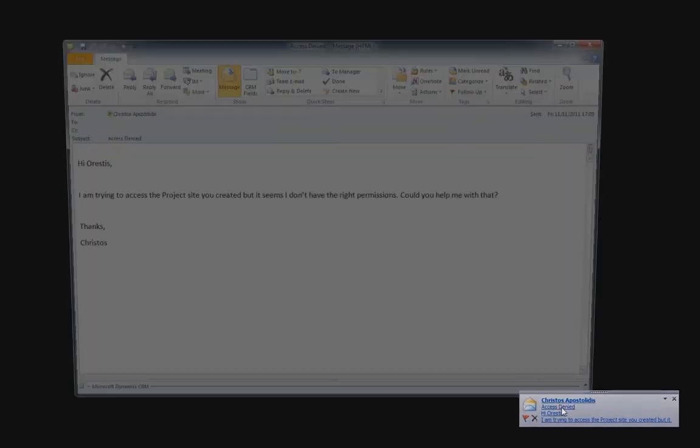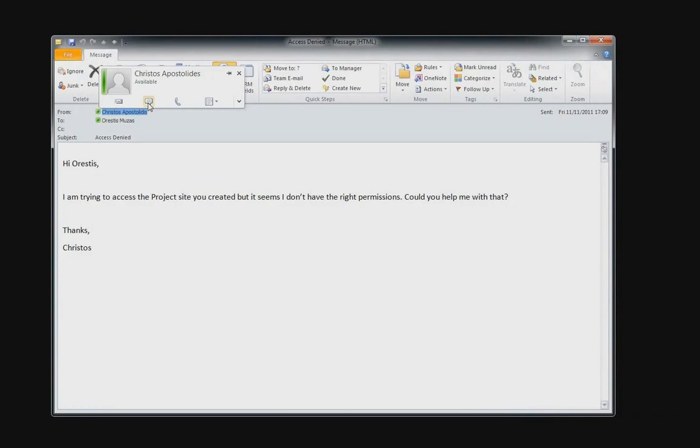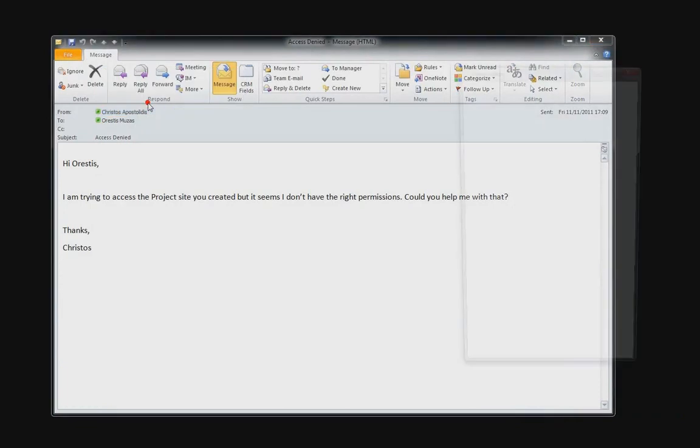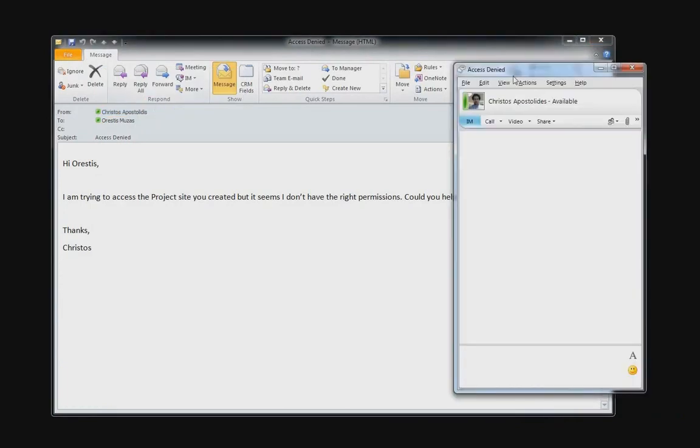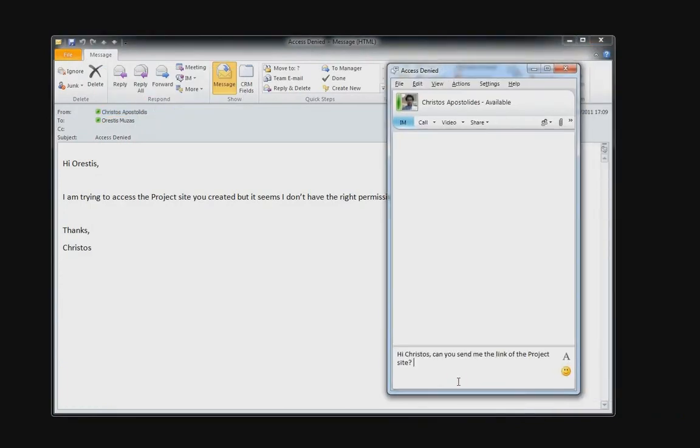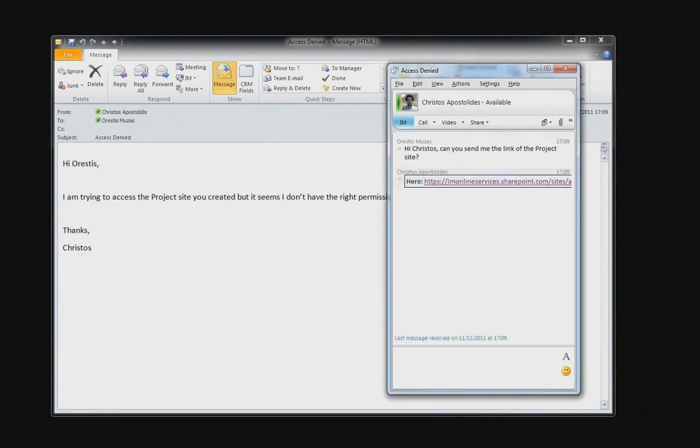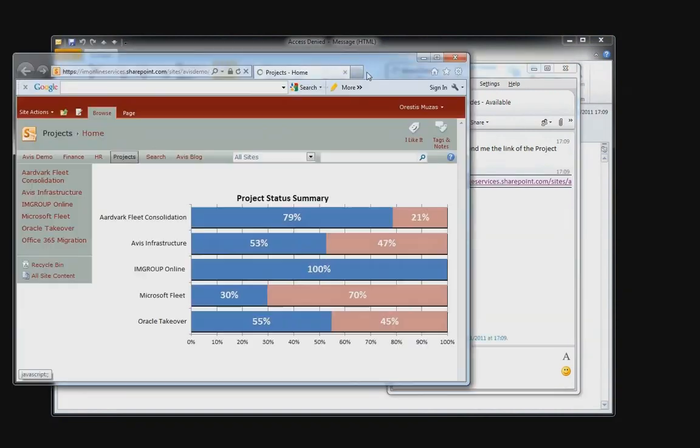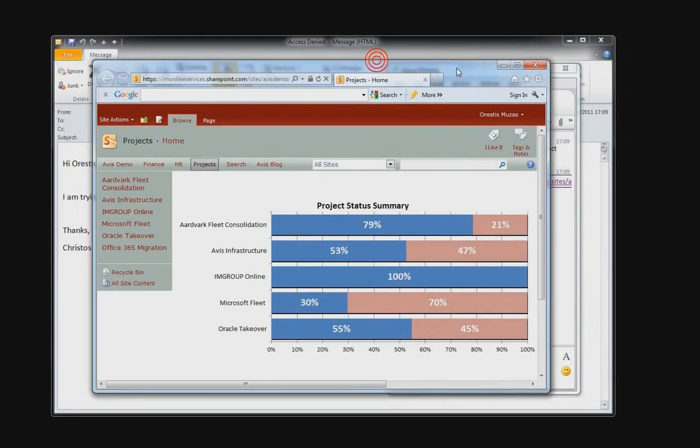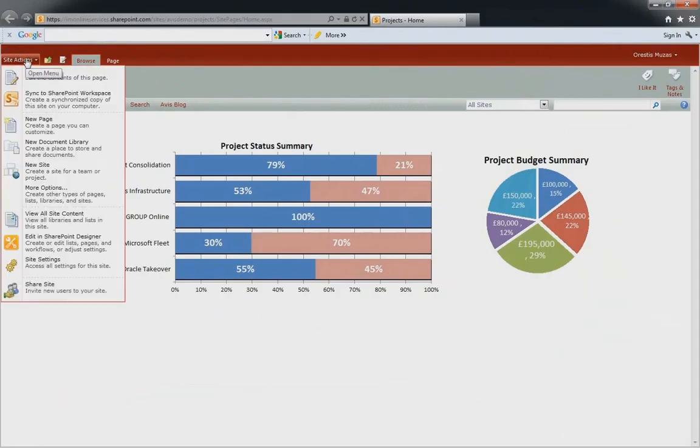In this scenario, Christos emails Arestis requesting access to a SharePoint website. You can see here that Lync Online integrates seamlessly with Outlook. Here, Arestis can see that Christos is online and contactable and he can initiate instant messaging with two clicks. After just a few more clicks, Arestis provides the necessary permissions for Christos to access the SharePoint site.